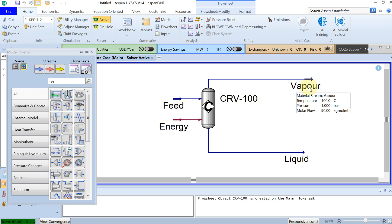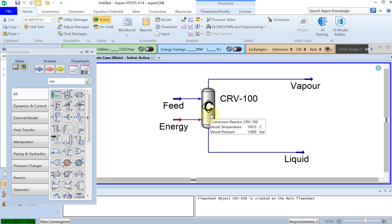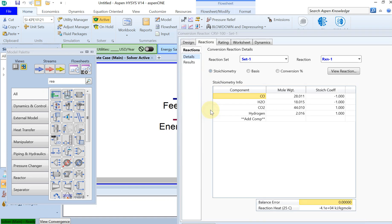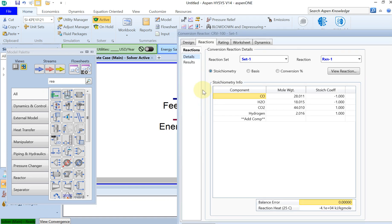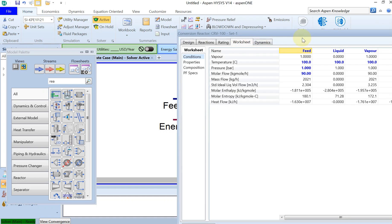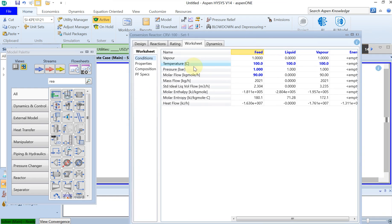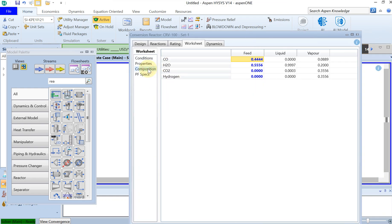So one of the things that we can check is the conversion rate. Is it really 80 percent of CO converted? For that you can double click on this one and then you go under worksheets and then the composition conversion.